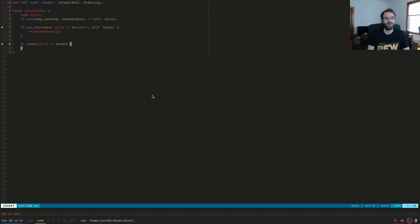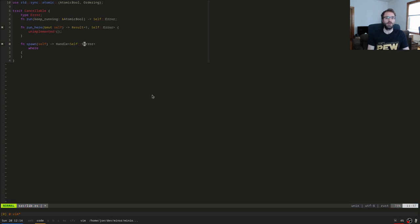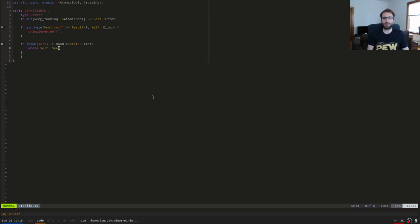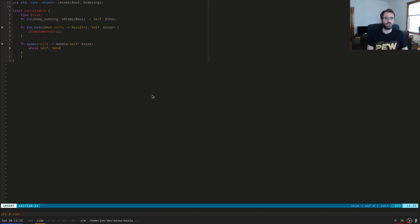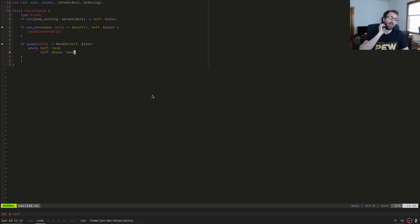If `spawn` takes self by value, there are a couple of requirements: the `Self` type has to be `Send` so we can send it to a different thread. In addition, `Self::Error` has to be `Send` because we need to send the error back from the thread. So we require both of those traits.